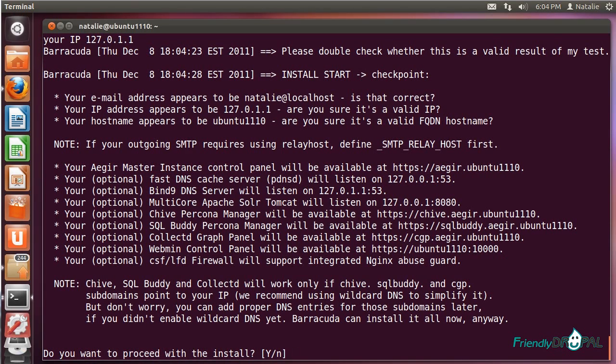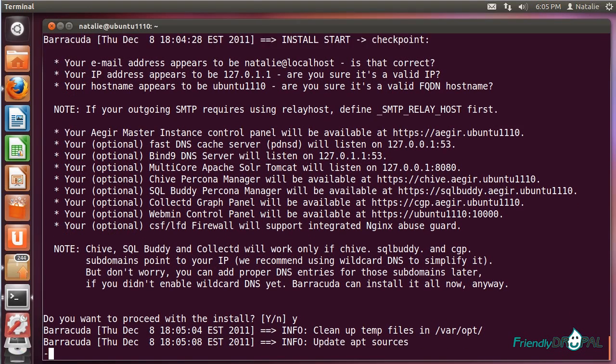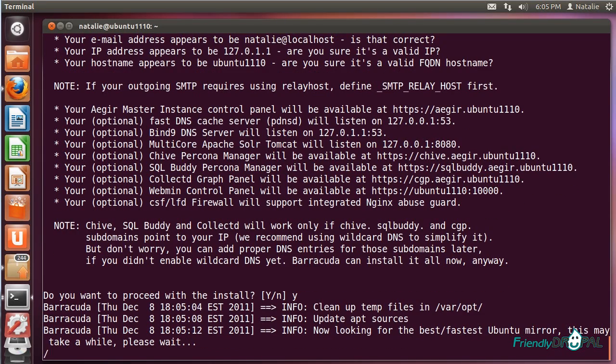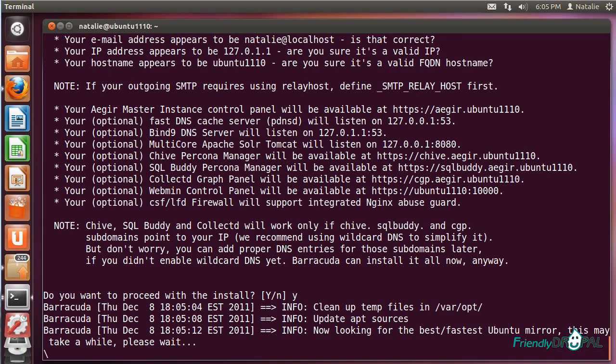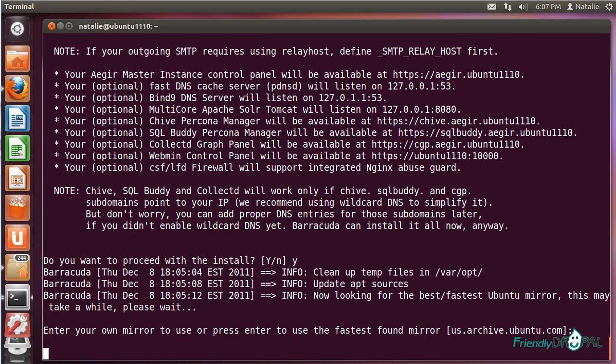And now we are in business. You can review the Barracuda message before you actually proceed with the installation. It's going to take some time depending on your connection, so I will show you a few steps along the way. But once it gets running, it's really straightforward. I usually just press enter here.